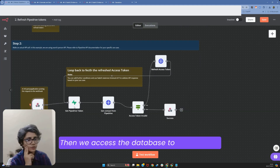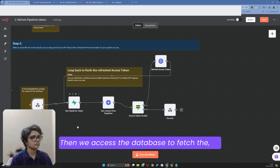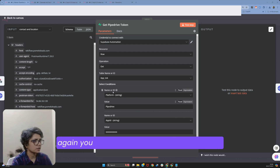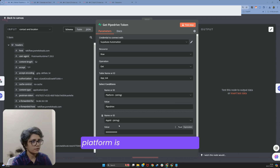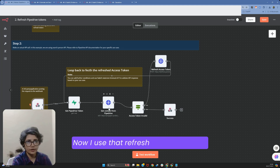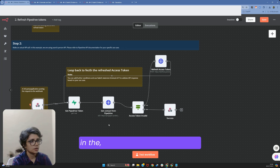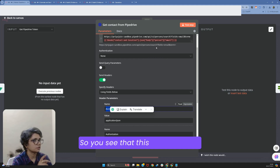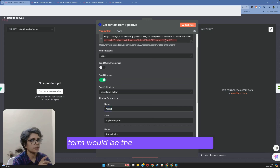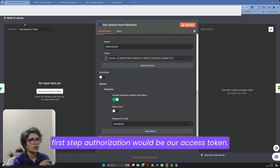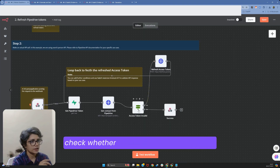Then we access the database to fetch the token. You'll see I'm using a where condition with platform as Pipedrive and app ID to fetch it — essentially fetching the access token and refresh token. I use that access token to get the contact from the API. The URL and term come from the first step, and authorization is our access token. Once we get a response, we check whether the access token is valid or not.